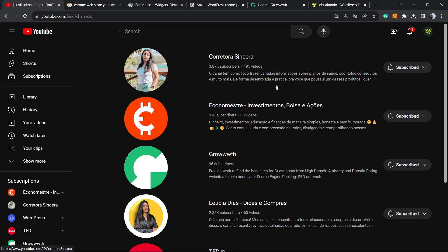What's up guys, here's Claudio from Visual Mode WordPress Themes. In today's video I'm gonna give you a quick tip in order to mass unsubscribe from your YouTube subscribed channels.